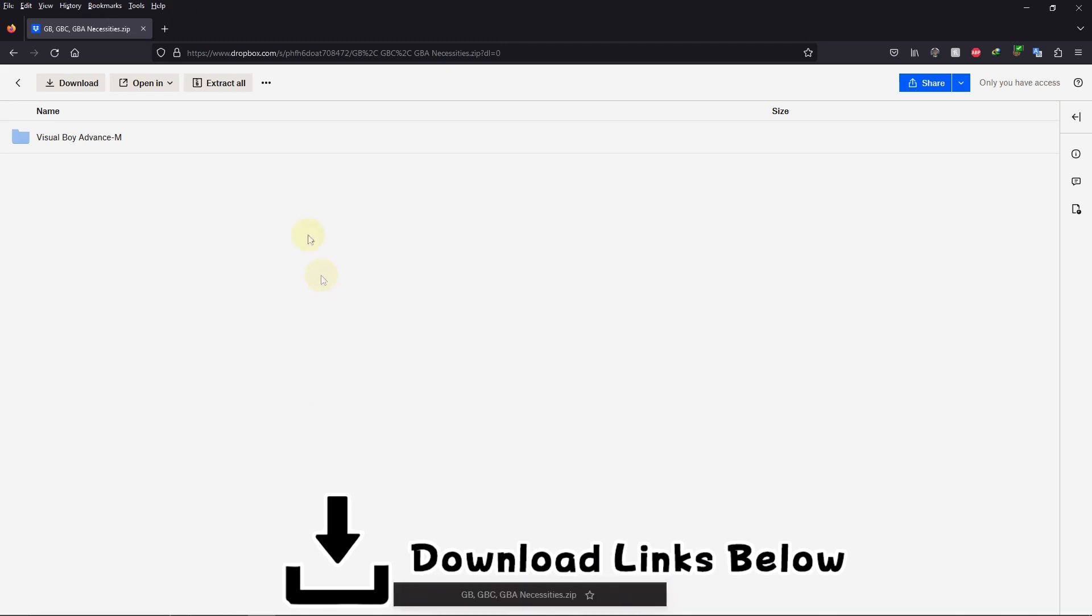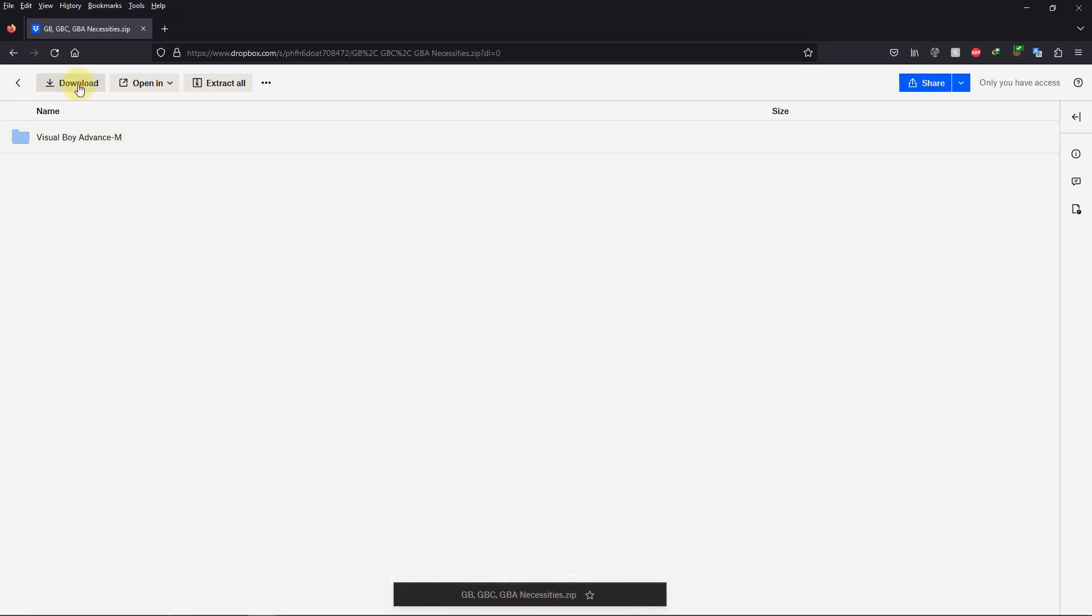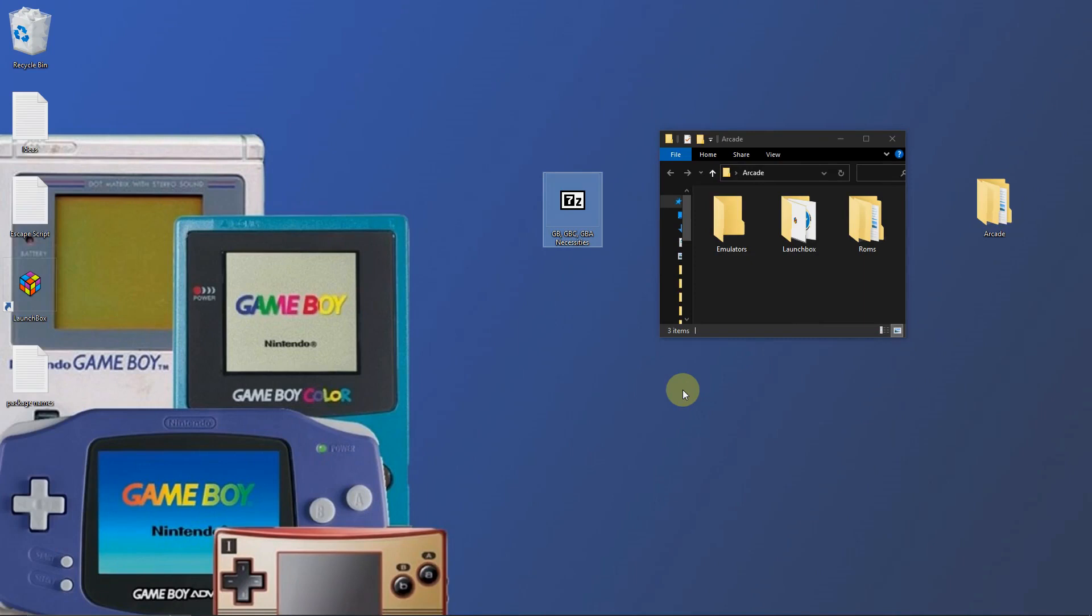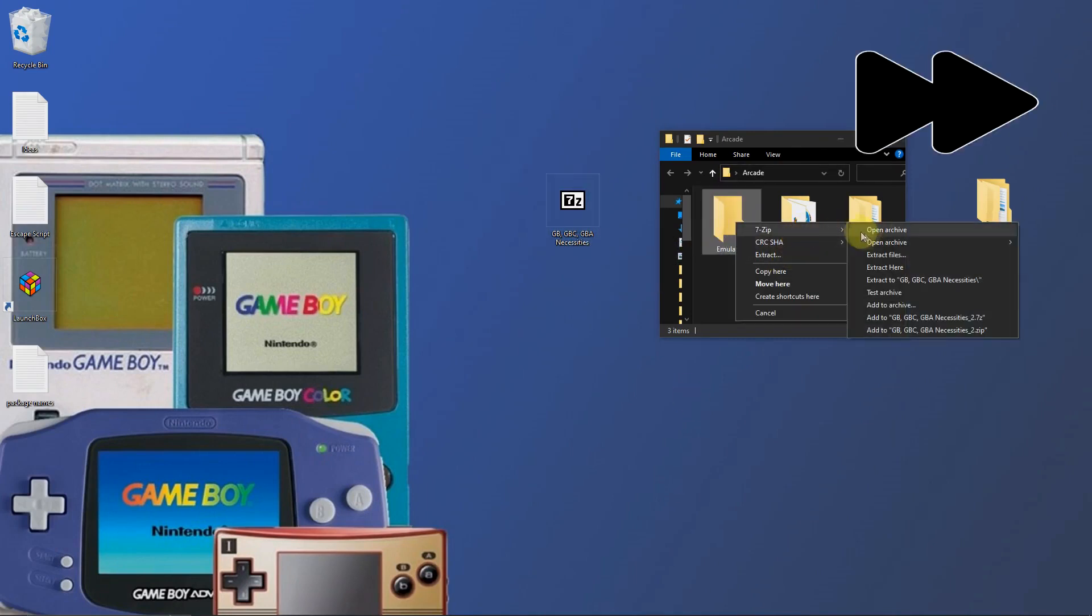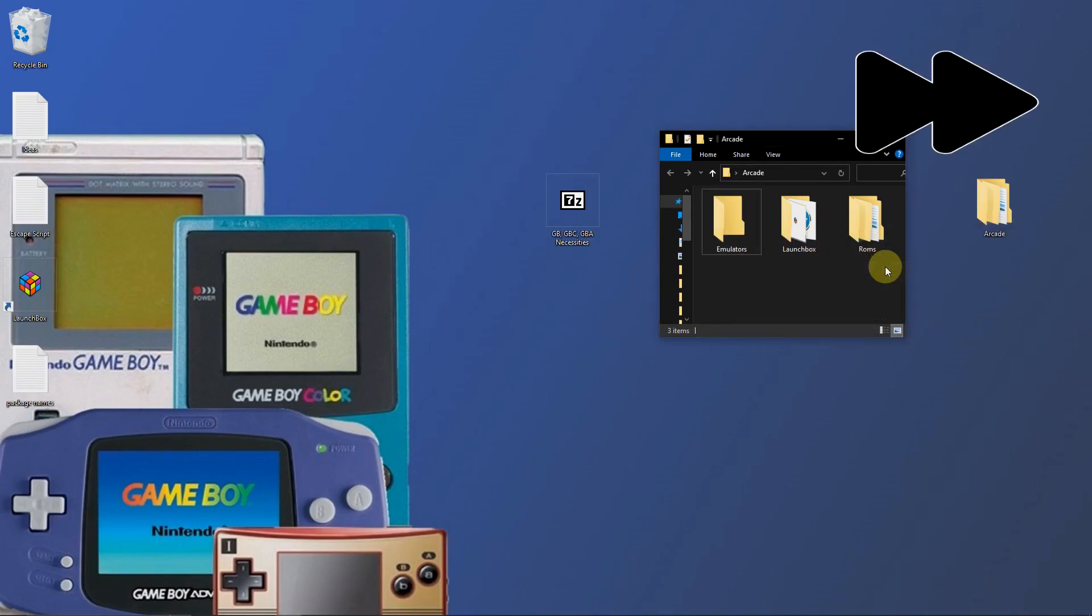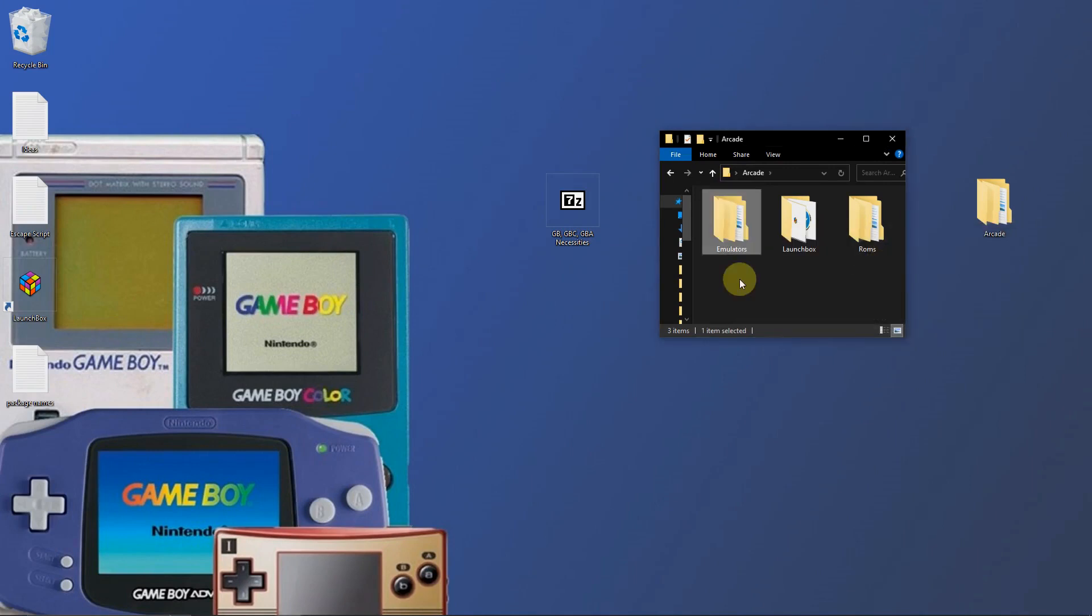Just go to the link and click here on download. Okay, I've downloaded the Dropbox link and placed it here on my desktop. What I'm going to do now is extract the contents of it into the emulators folder.